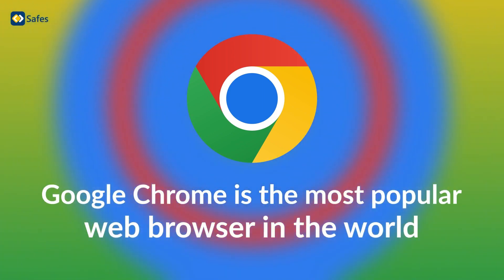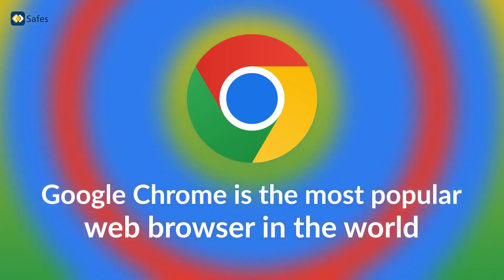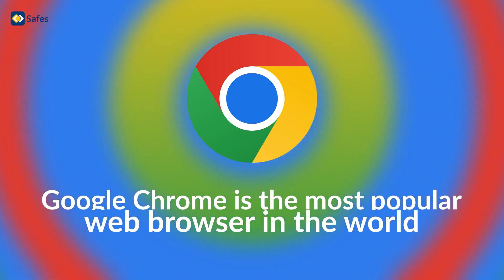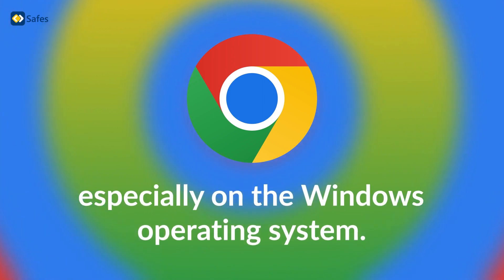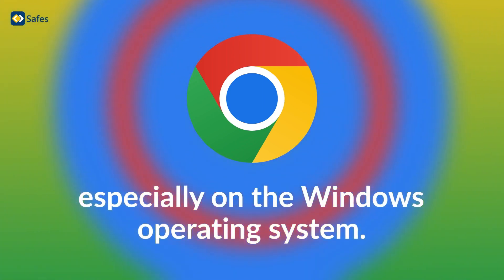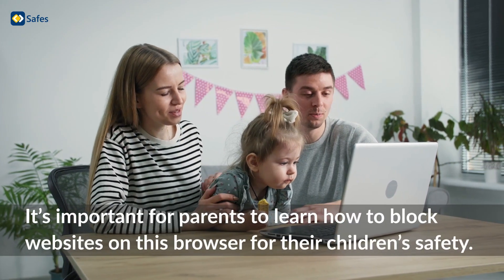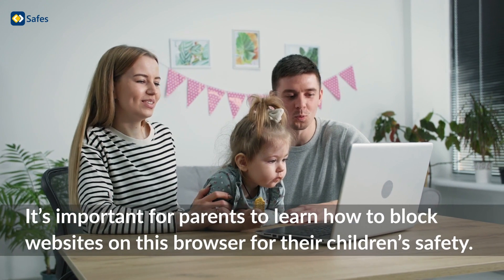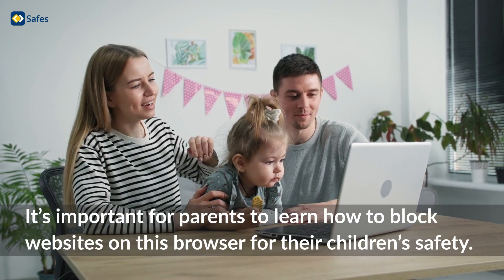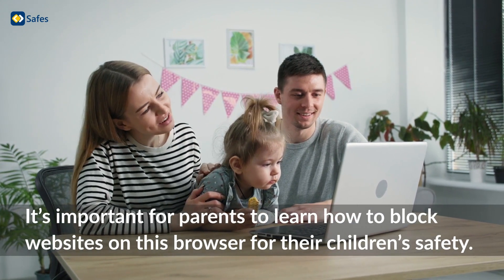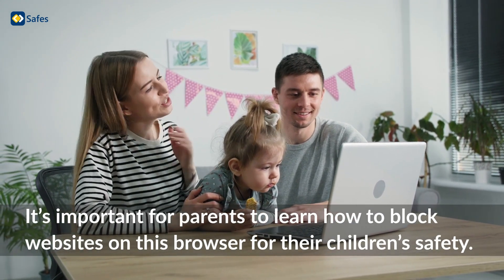Google Chrome is the most popular web browser in the world, especially on the Windows operating system. It's important for parents to learn how to block websites on this browser for their children's safety.